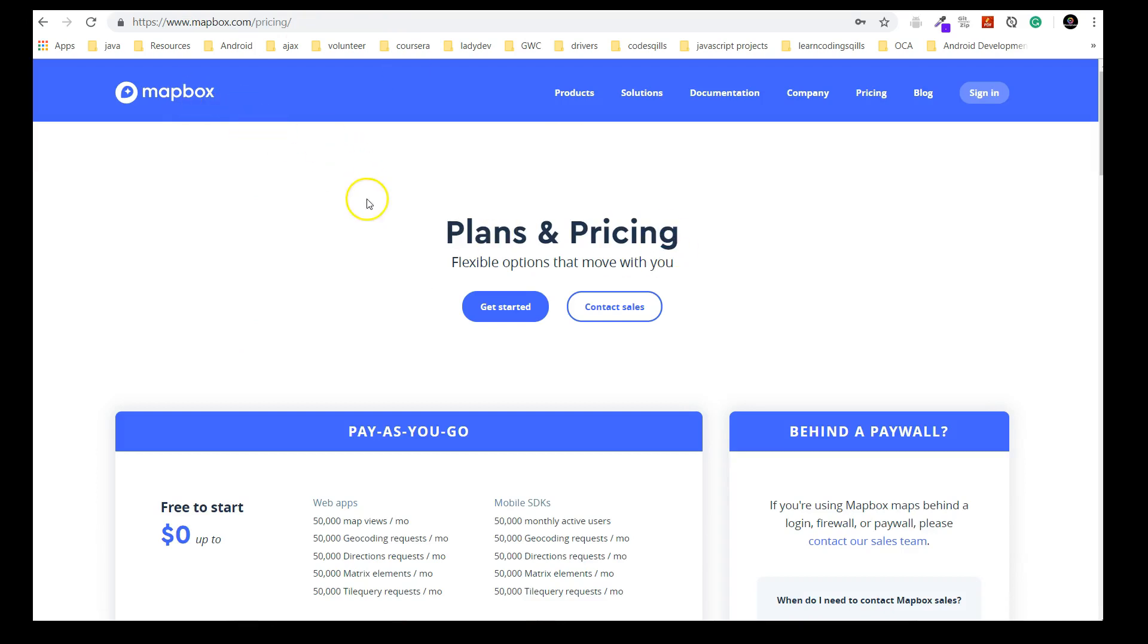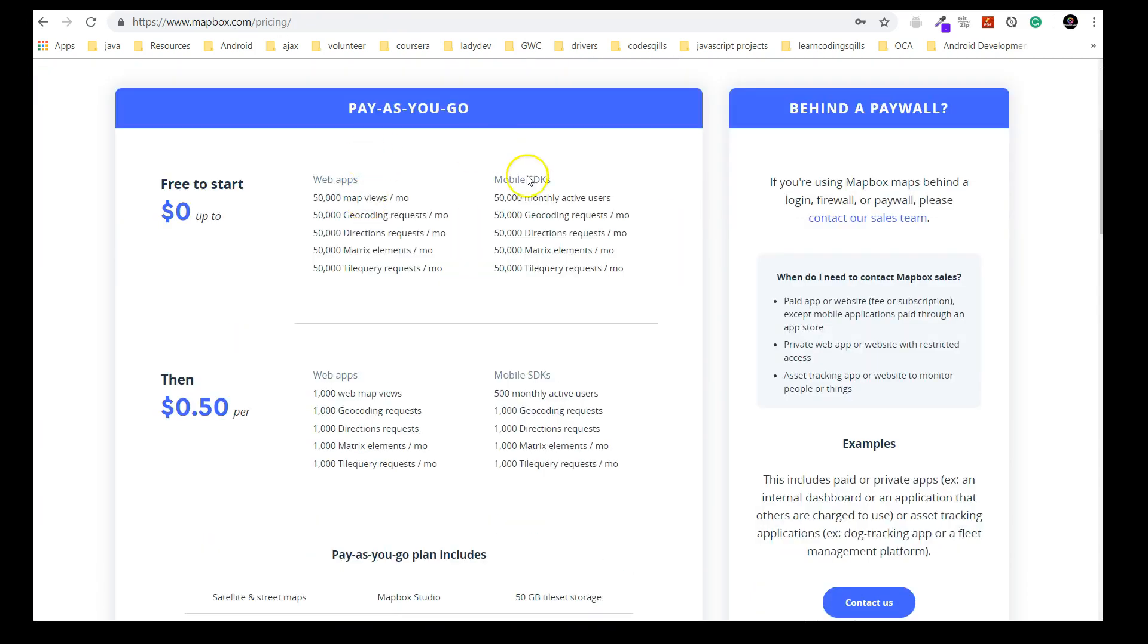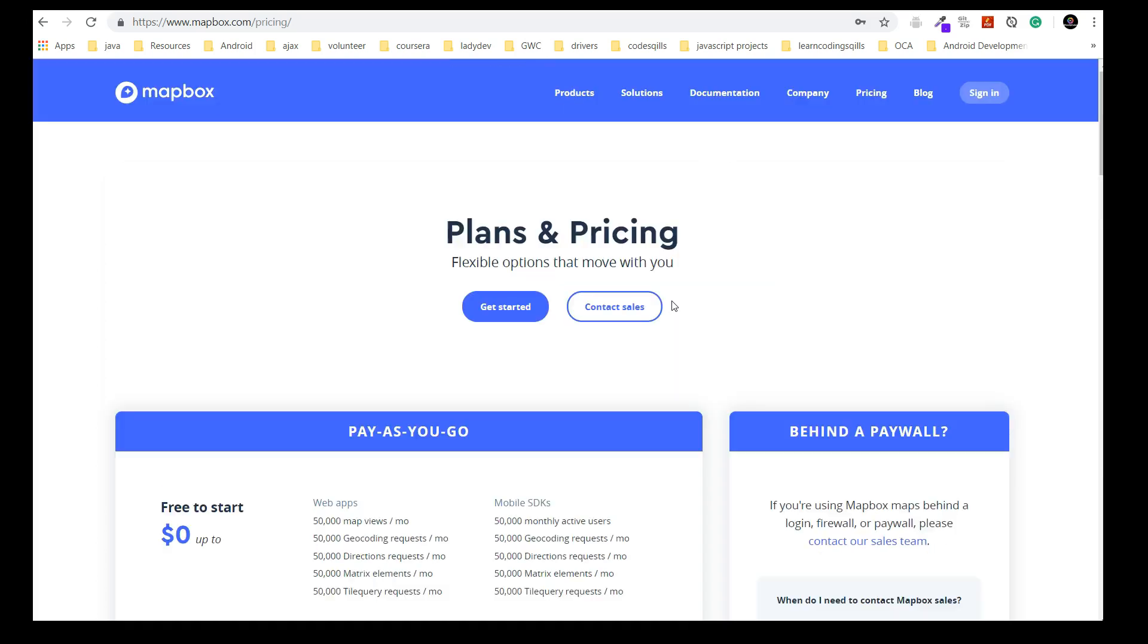I'm also using another map supplier which is Mapbox. It's free for the first 50,000 active users and then depending on your requests it's being charged. Make sure you read all these details before you try to register. When you sign up it's very simple, just with an email address. You can create your access token, so make sure you keep your access token secure.